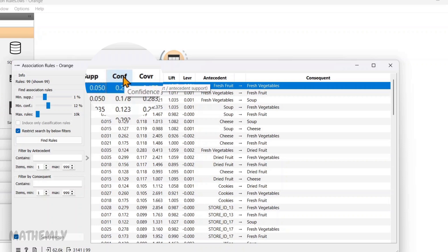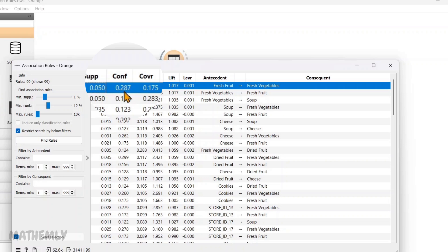Confidence is 0.287. This means that 28.7% of all the transactions with fresh fruit also have fresh vegetables. It tells us how reliable this rule is when fresh fruit is present.